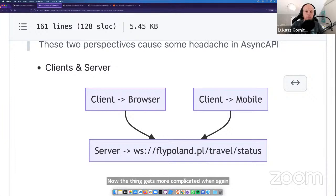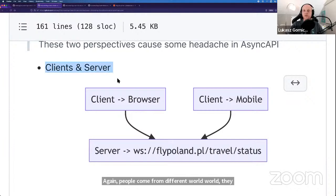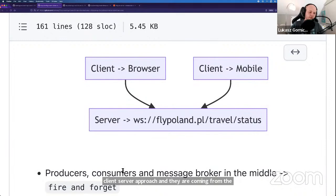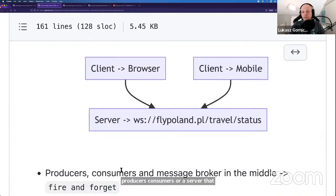Now things get more complicated when people come from a different world — they never did WebSocket, never dealt with this client-server approach. They're coming from the setup of 'fire and forget' — where you have producers, consumers, or a server that can be both producer and consumer at the same time. And then there's a message broker — an additional server somewhere in the middle between all those different services, responsible for delivering messages.